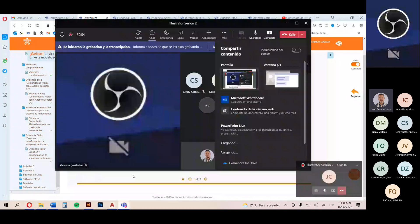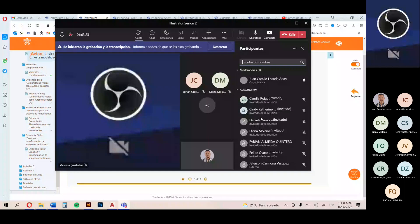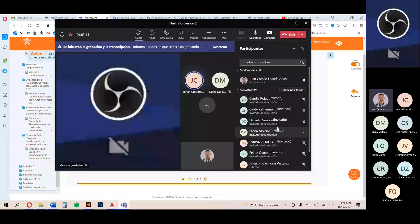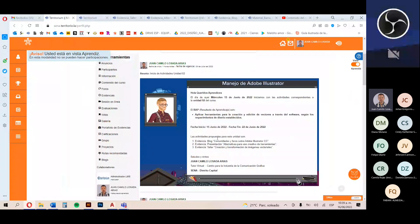¿Alguna duda o inquietud hasta el momento? Son las 10:39 de la mañana. Recuerden que cualquier duda o inquietud pueden escribirme a los correos electrónicos, jcelosa0.edu.co, que pongo generalmente en los anuncios, o también a través del foro de dudas e inquietudes. Ya en un ratito les compartiré la grabación para que la puedan revisar nuevamente, o quienes no pudieron asistir puedan revisar el tema.